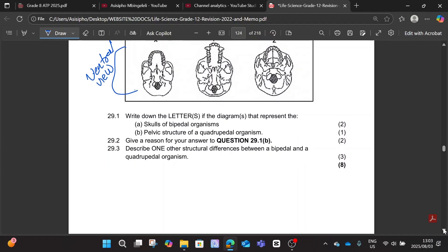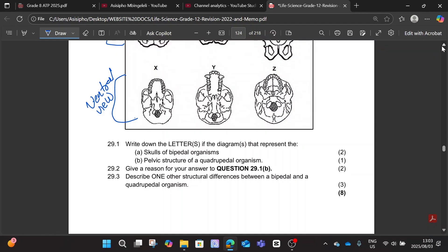The question asks: write down the letter or letters of the diagrams that represent skulls of bipedal organisms. That will definitely be Z and definitely X — so X and Z. It's two marks, and it's a giveaway that it will be more than one diagram.